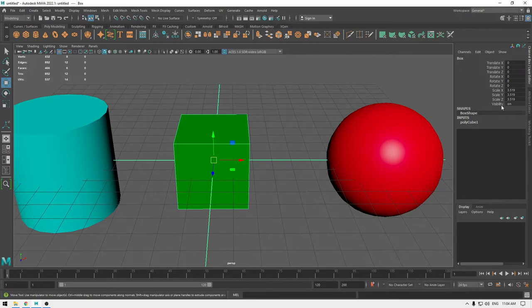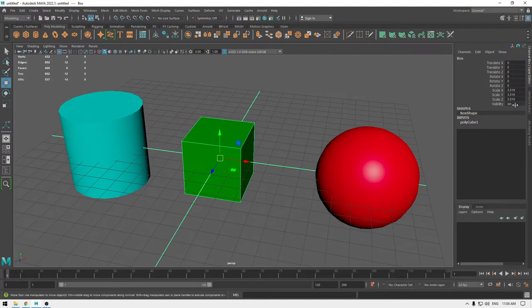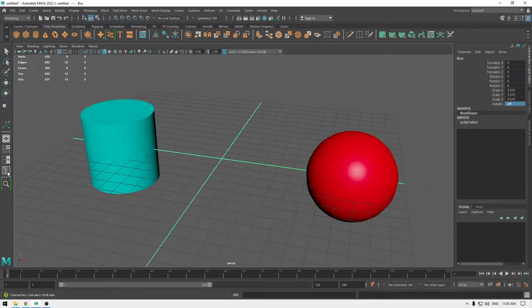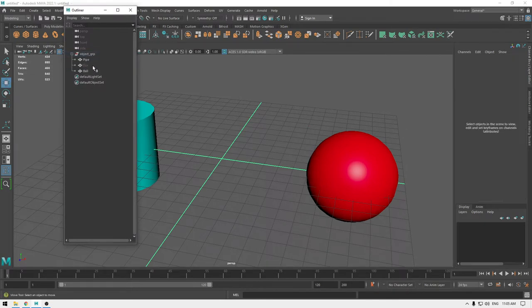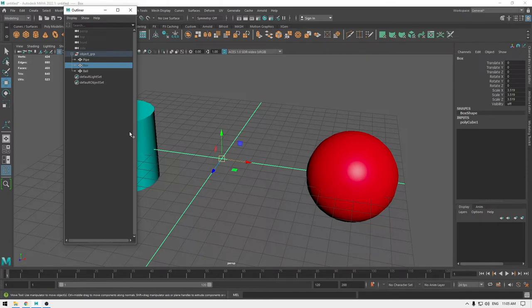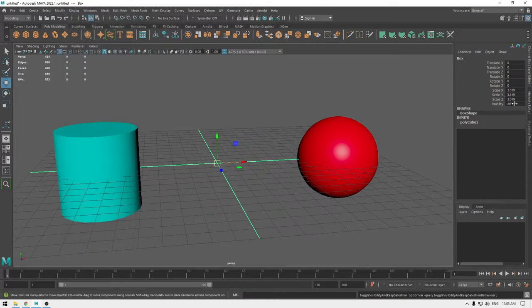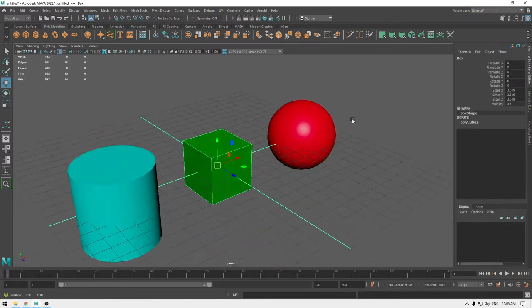First we're going to take a look at the Visibility option. It's pretty simple — if you turn it off it's going to make your object invisible. If I change it to zero it will turn off and your object will be invisible, but in the Outliner it will show that your object is still here but hidden. You can click and press H to bring back your model, or go back to Visibility and change the value to one.